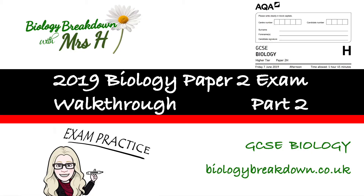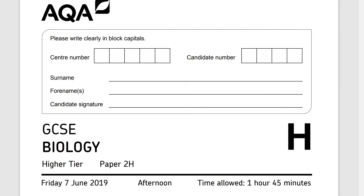Hello, Mrs H here. This is a walkthrough of the 2019 Paper 2. I've divided it into three manageable parts and this is part two of three. As I've said before, it is a difficult paper and it can seem a bit daunting, but please don't forget to look at the grade boundaries because they are quite generous.